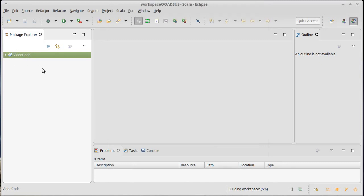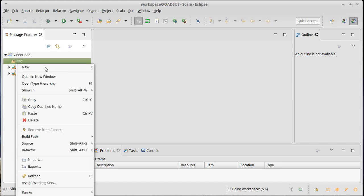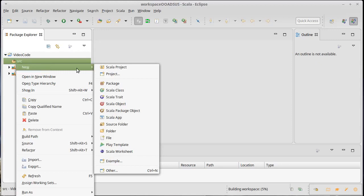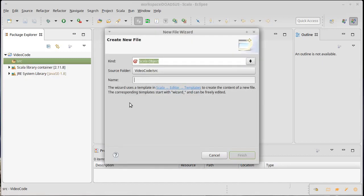That gives us a little project over here on the left. If we open it up, you'll see there is a source directory. I'm going to go ahead and in this source directory, I'm going to create a Scala object. Remember when we were doing this on the command line, we made a file and we put a Scala object in it. We're going to write our object here. We'll call it Hello World.